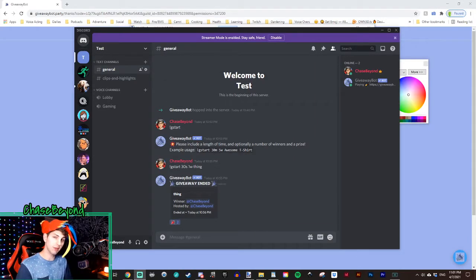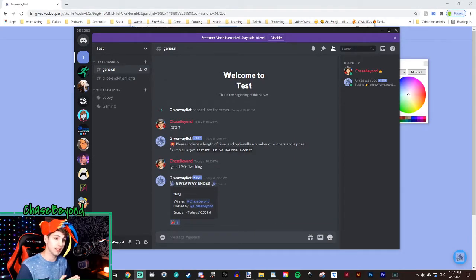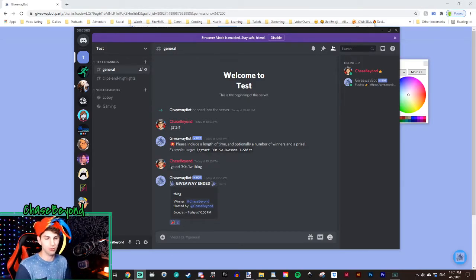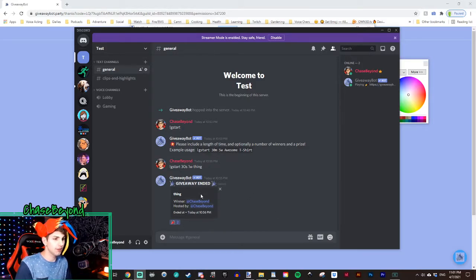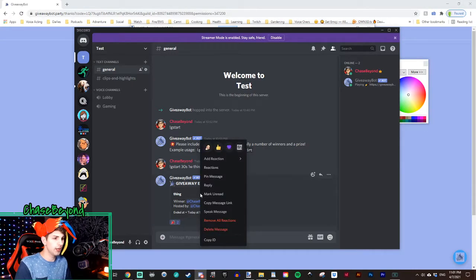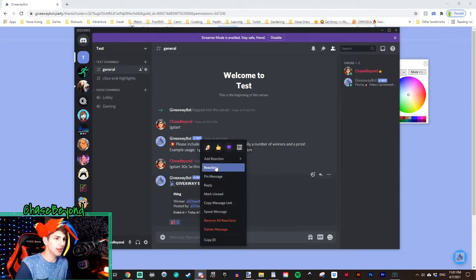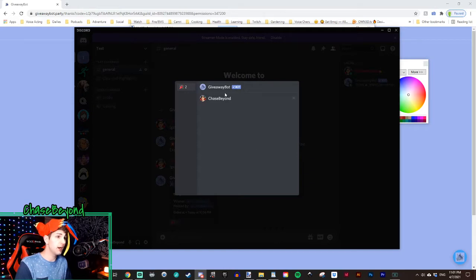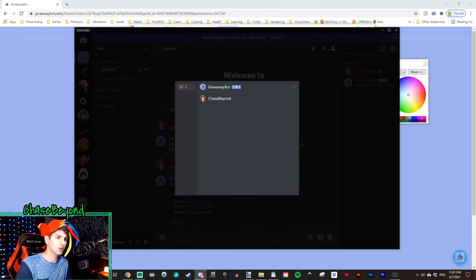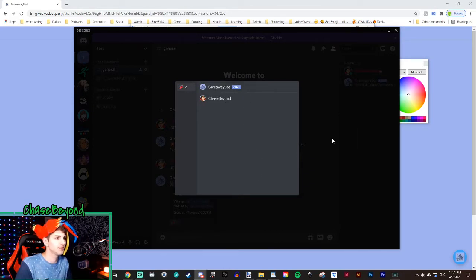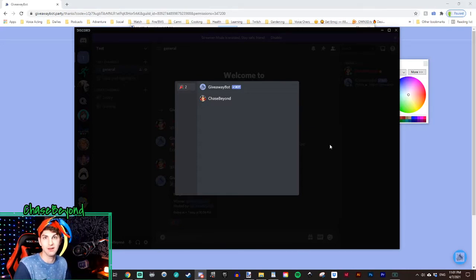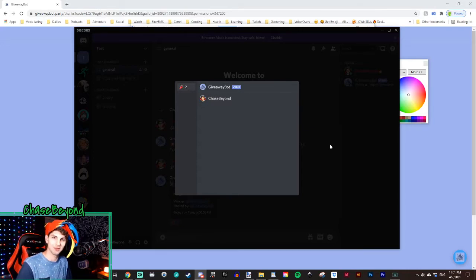Now another thing that you can check, if you're interested in seeing who exactly has entered that giveaway, you can actually right click the giveaway message and hit reactions. From there, you will see all the members of your server who have entered the giveaway, in case you're interested in who is entered and who is not.